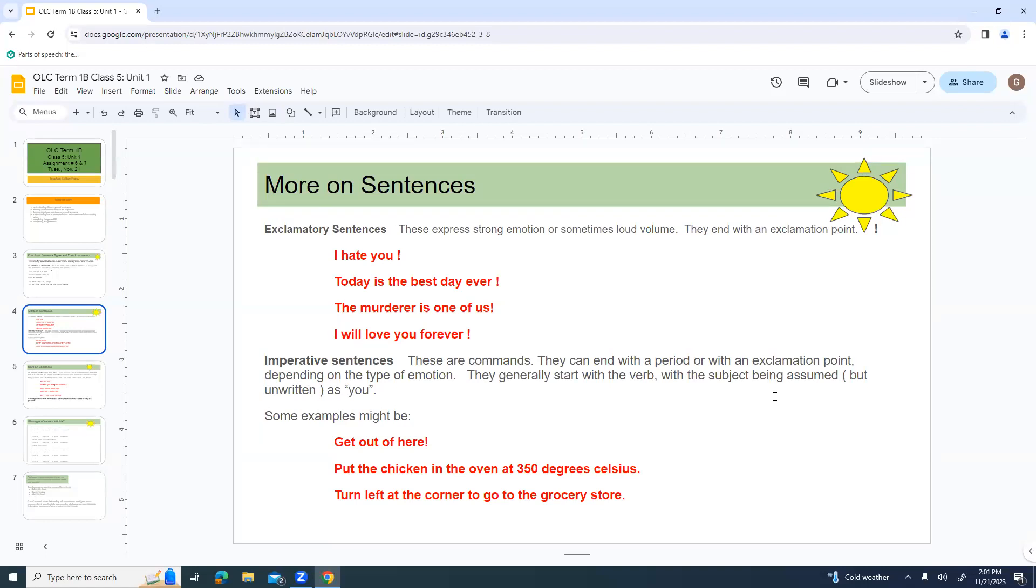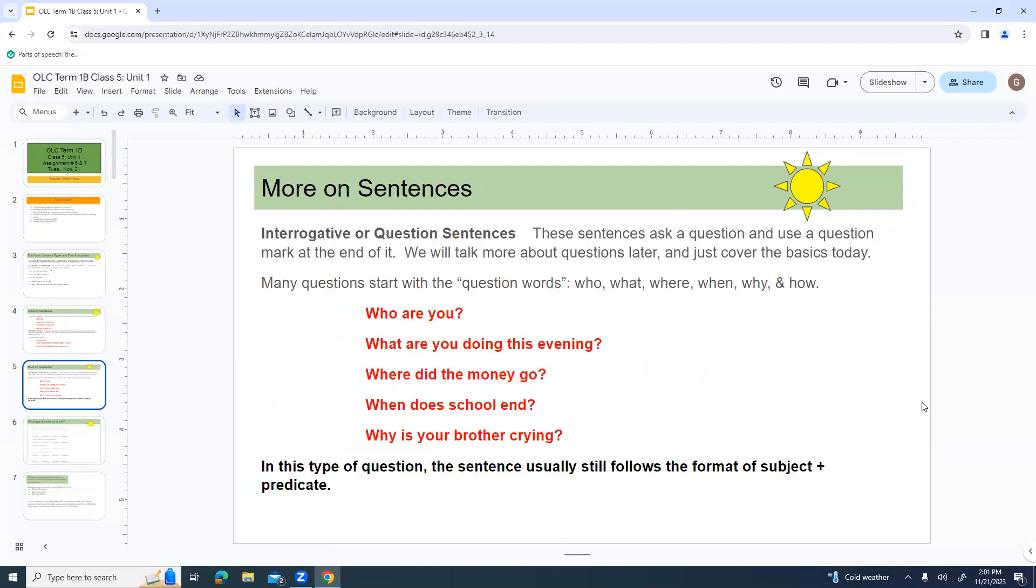Like, get out of here. Technically, it's like you get out of here, but they aren't writing the you. Put the chicken in the oven at 350 degrees Celsius. Turn left at the corner to go to the grocery store. These are all different types of commands, or sometimes you might think of them as instructions. The big thing with these is they start with the verb, generally.